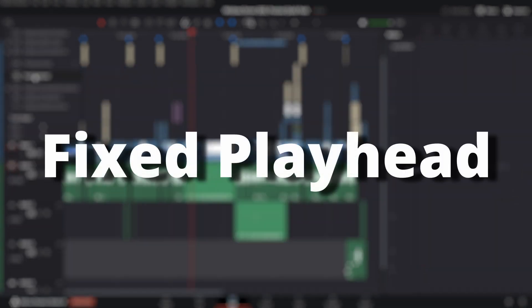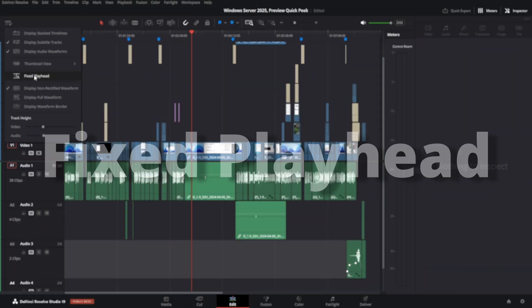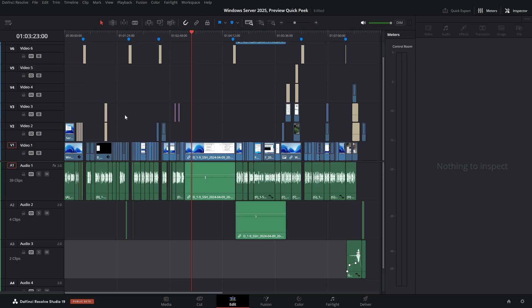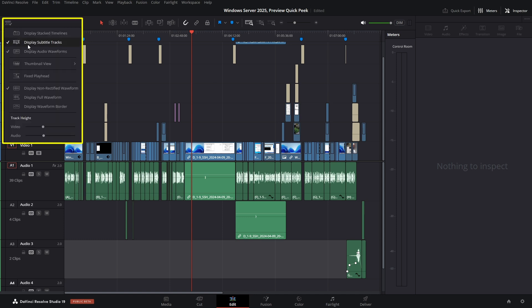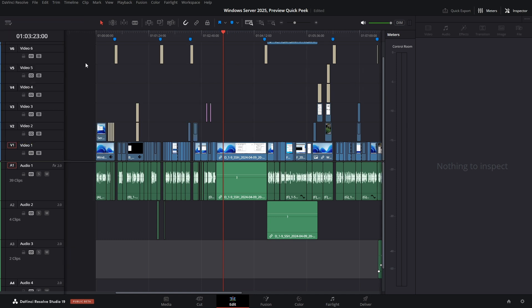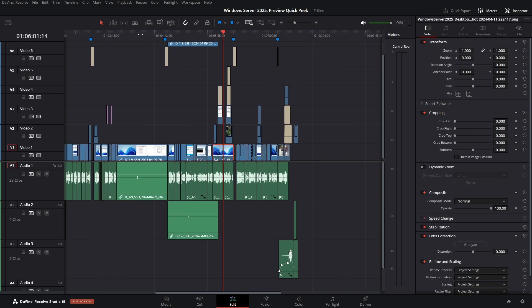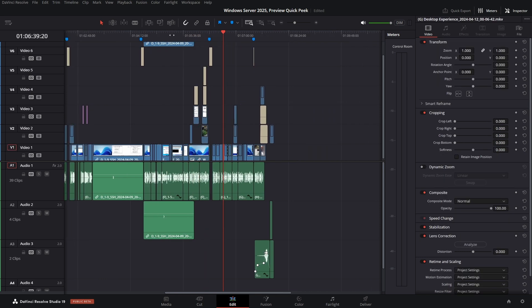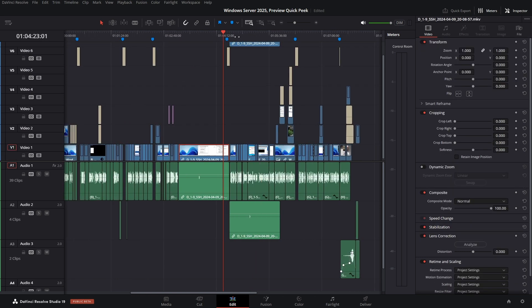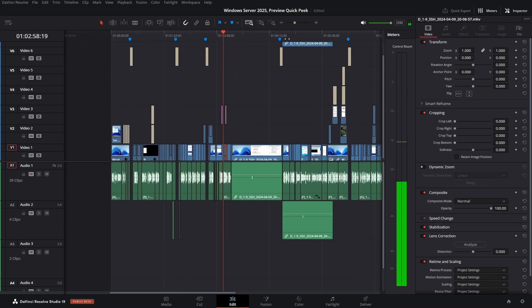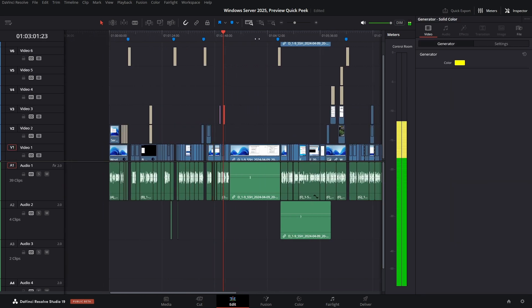Fixed Playhead: DV and DVS-19 now support a fixed playhead on the edit page timeline. This works the same as it does on the cut, fairlight, and deliver pages.